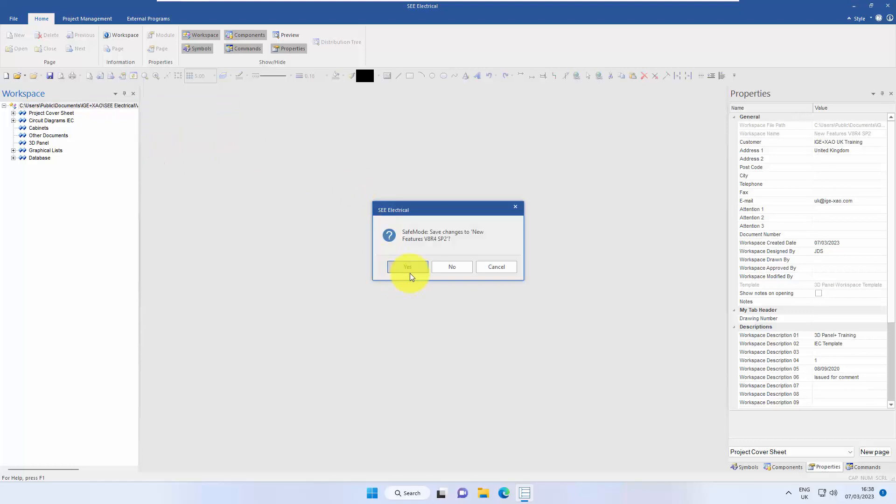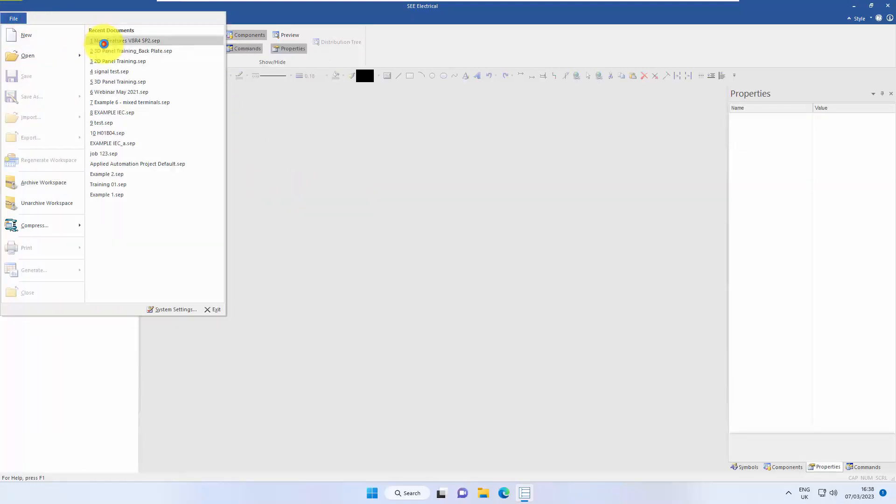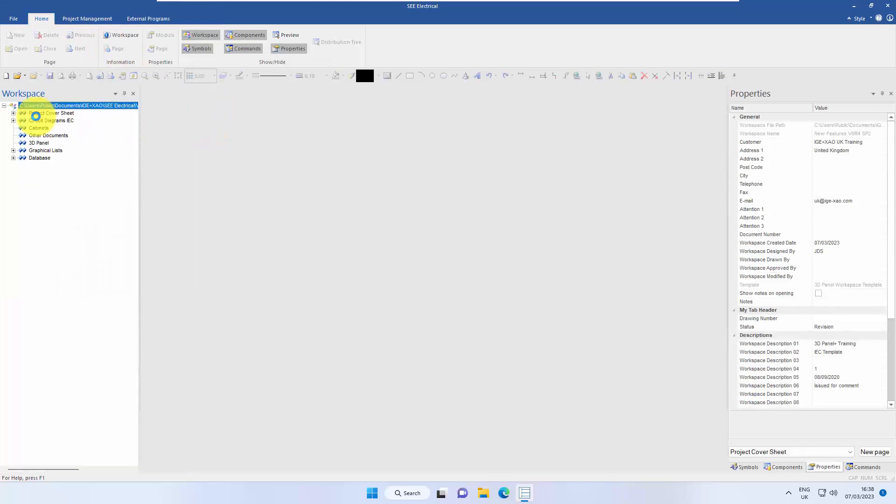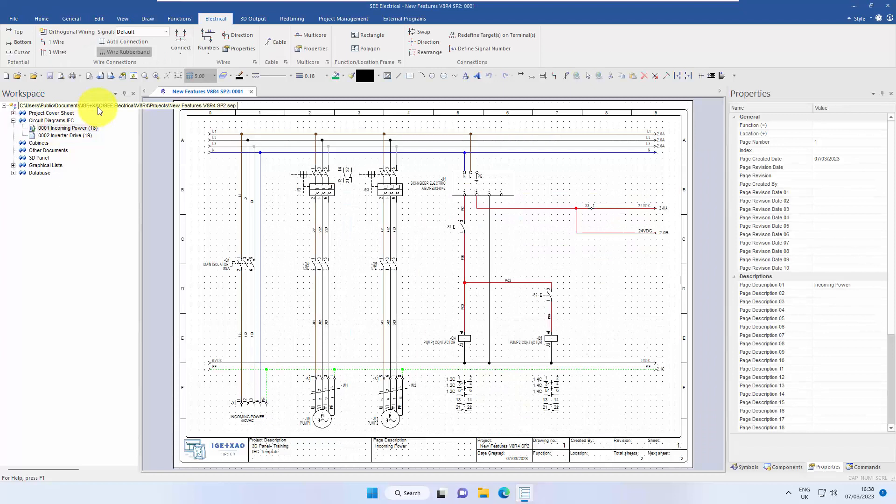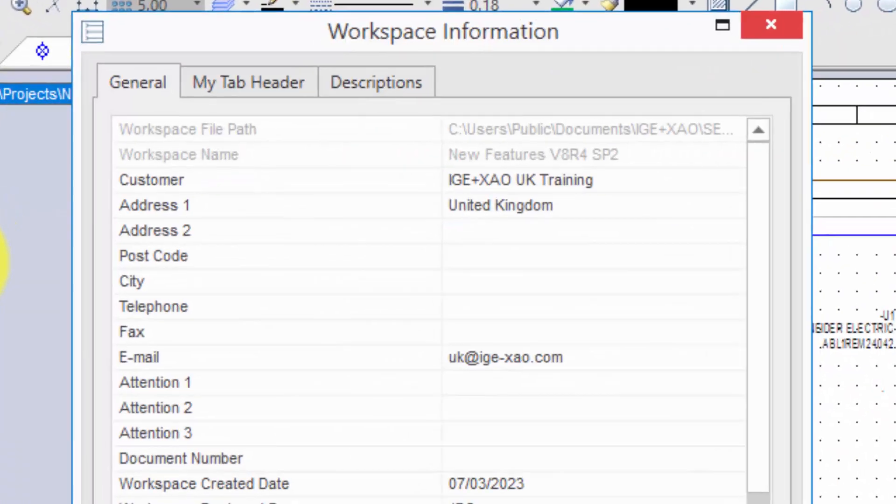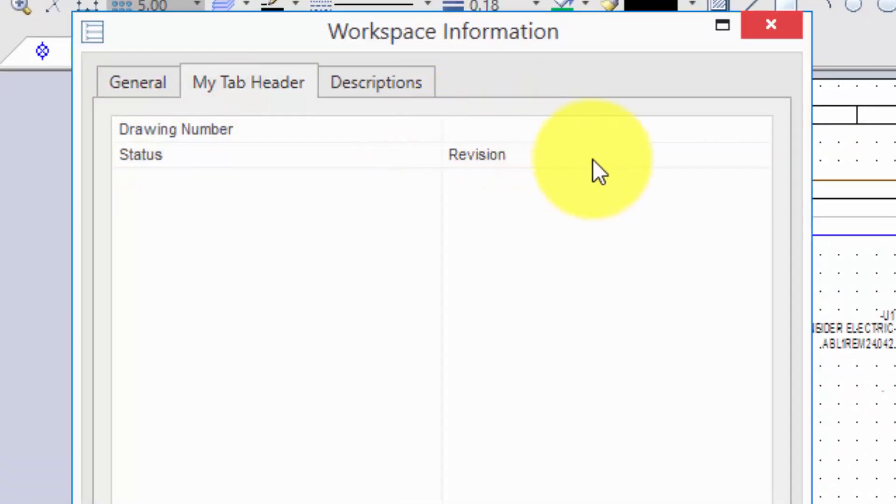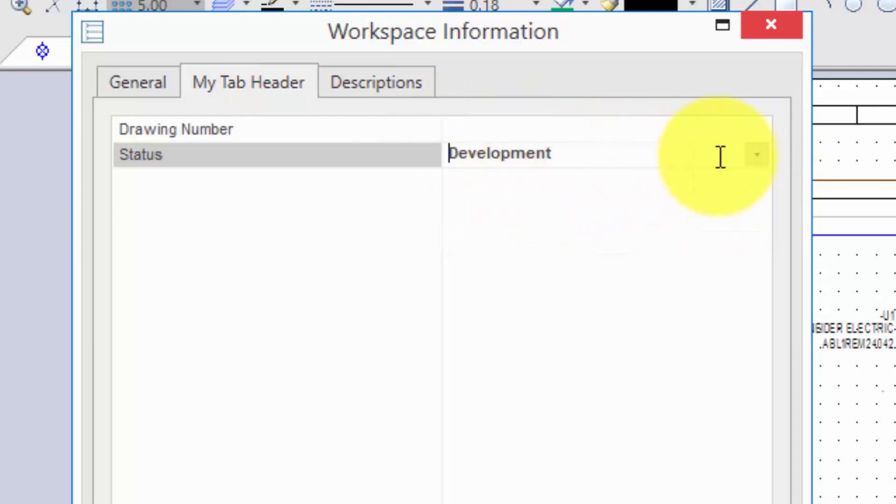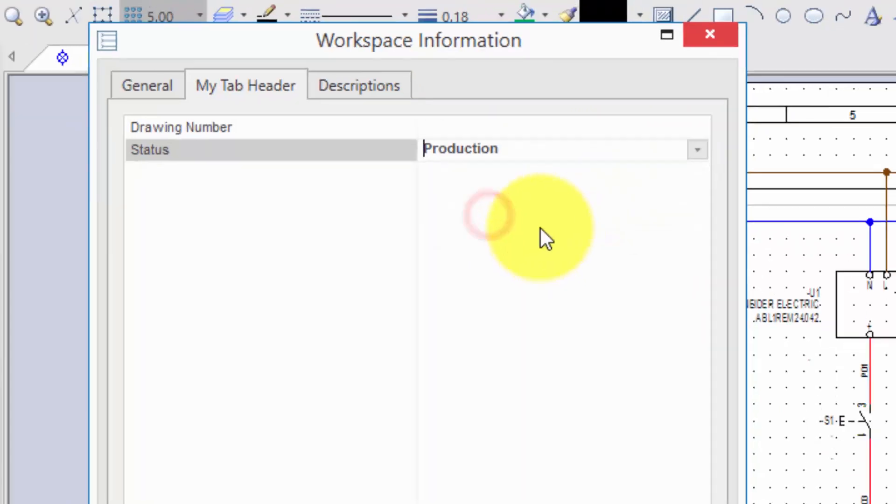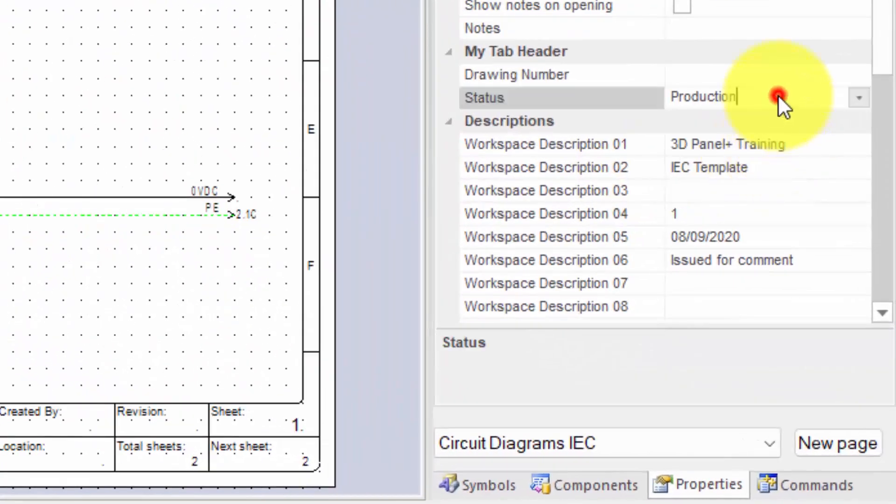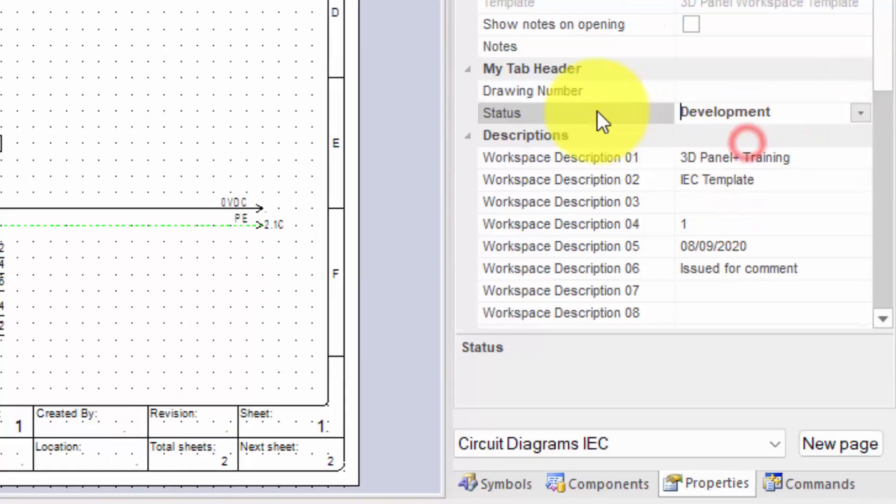Close workspace and say yes. Back into the project. Let's just open a page so we can see something. Right-click and information. Under my header, I've now got status: revision, development, or production. The same thing can be seen in the properties panel. Again, a pull-down box where you can set the value in there.